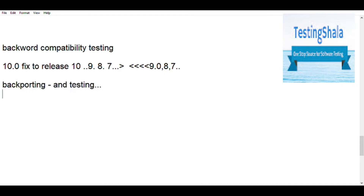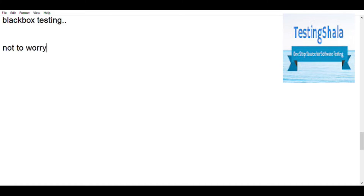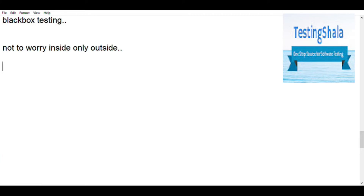Black box testing is where you are not much worried about the internal details of the application. It means you have no clue what is inside — only how the application looks from the outside. You do not know how it is internally implemented or how data is flowing from one end to another. That is what we call black box testing.